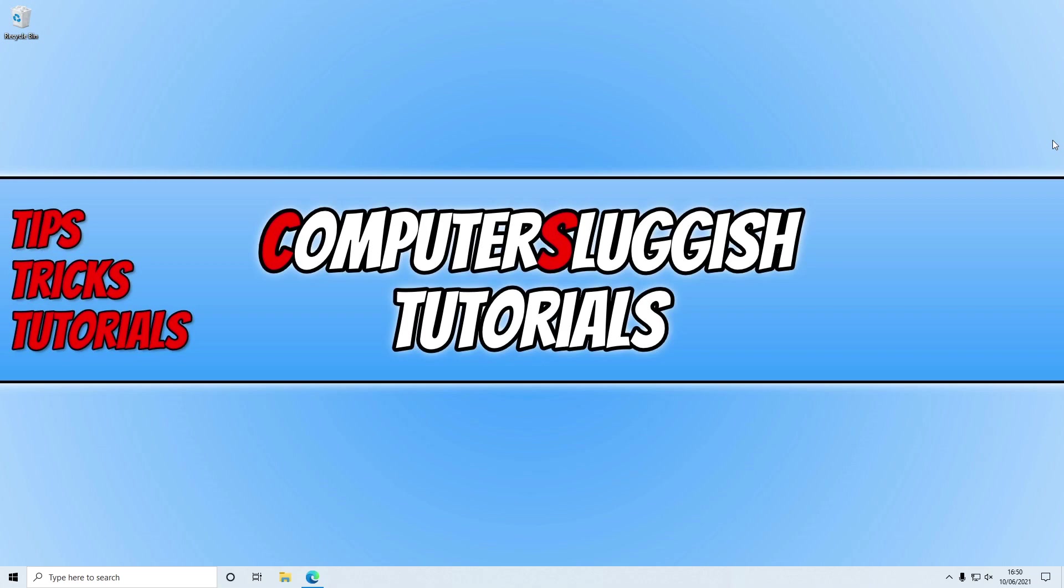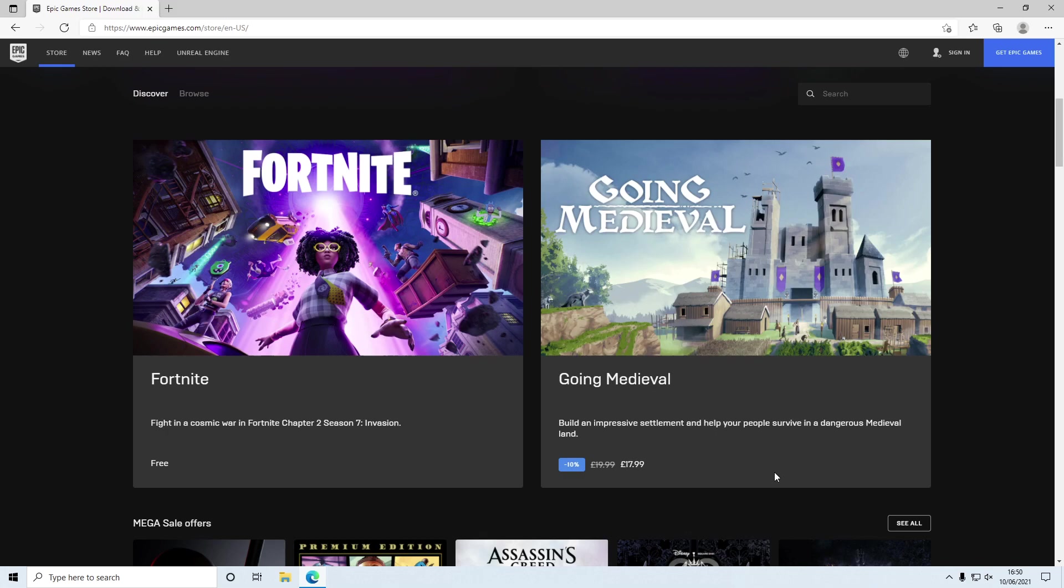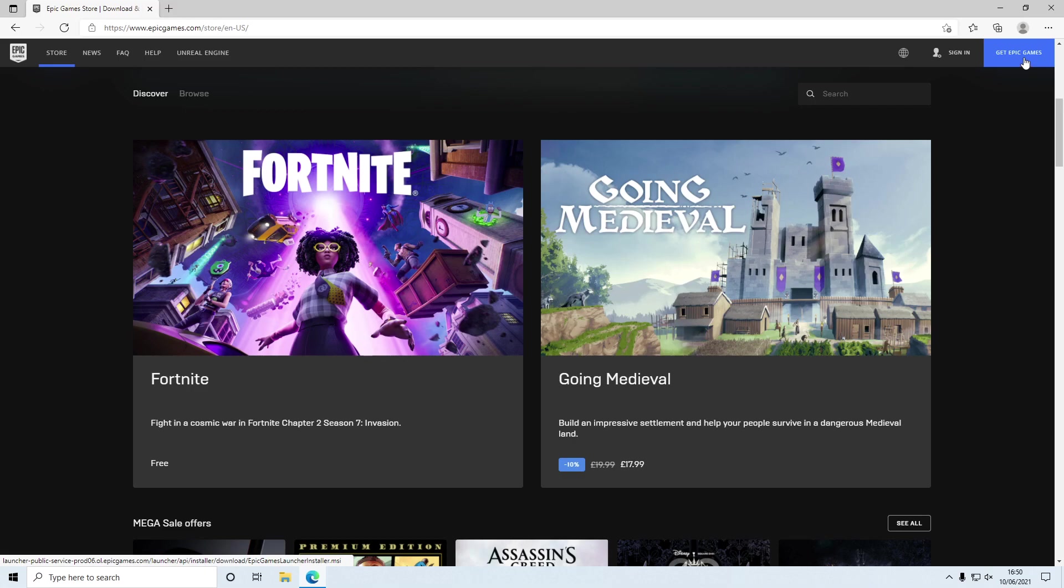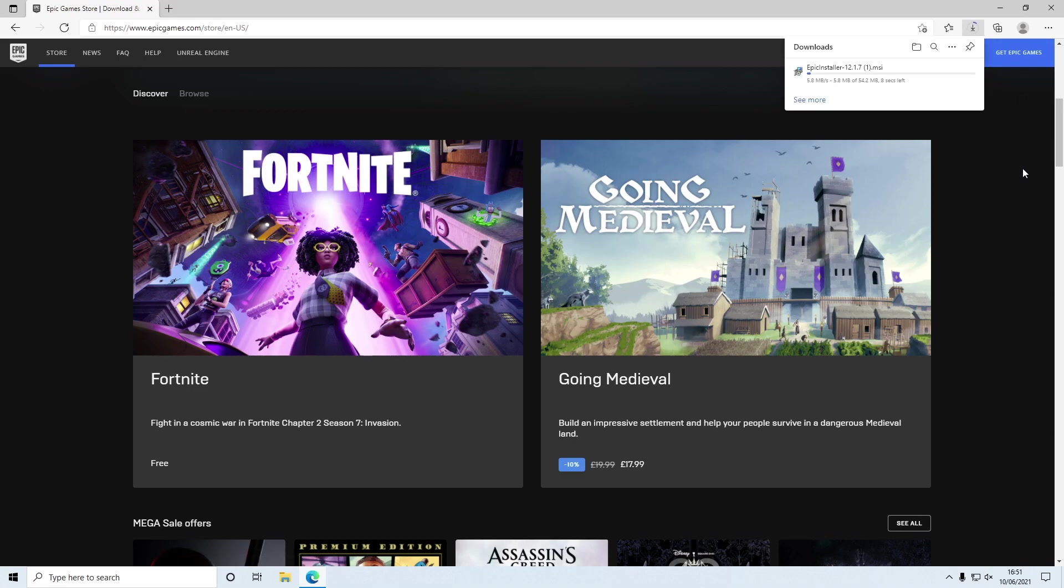The first thing you need to do to install Fortnite onto your computer is click on the link that's in the description below. You will then end up on a page that looks like this. You now need to go ahead and click on 'Get Epic Games' in the top right hand corner, and you now need to wait for the Epic Games installer to download.